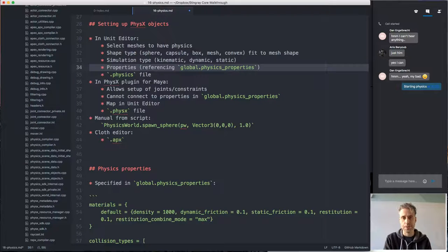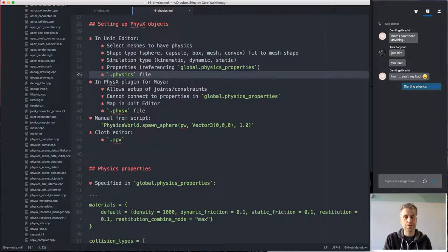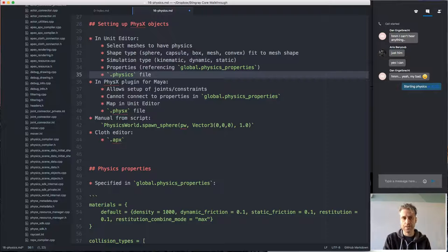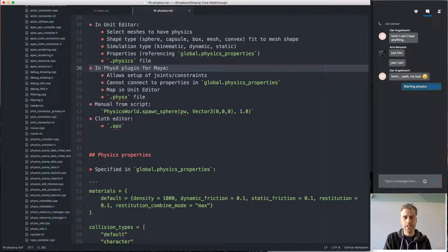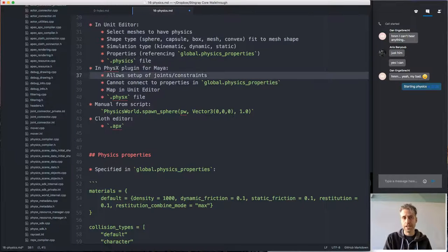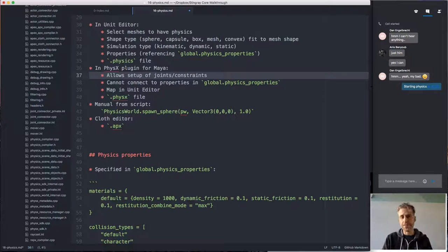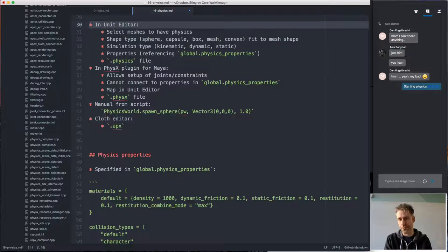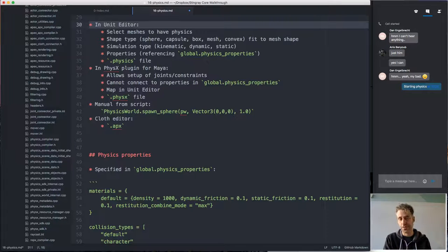Physics properties are not defined in a global file enumerating all properties — I'll talk more about that later. If you're setting up physics in the unit editor, it will create a .physics file next to the .unit file containing all the physics settings for that unit. Another way is using the physics plugin for Maya, which allows you to set up shapes, joints, and constraints from within Maya and then export that for use in the engine. Note that in the unit editor we don't have a constraint editor, so if you need constraints — for example setting up a ragdoll — you need to use the physics plugin in Maya.